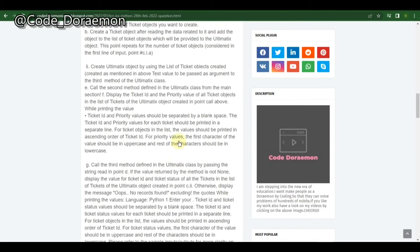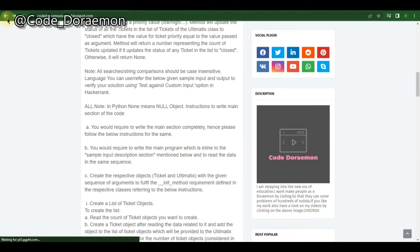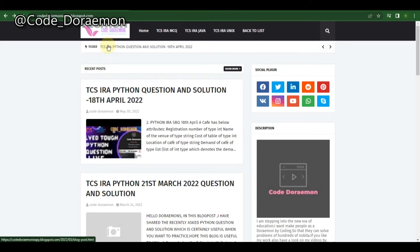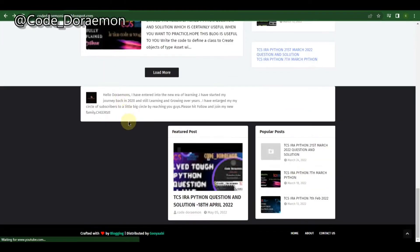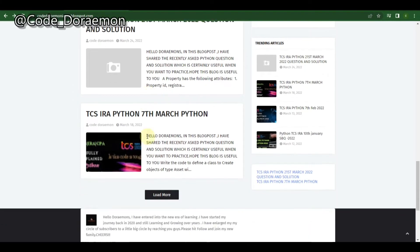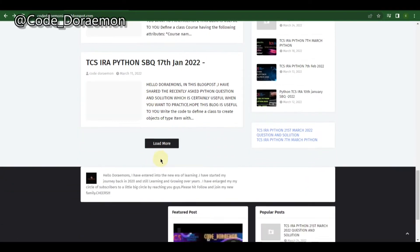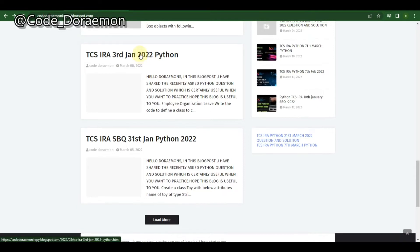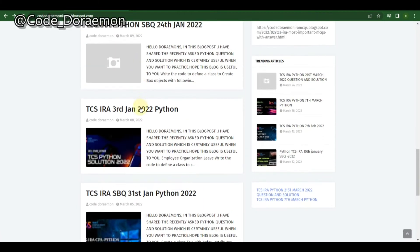For the medium mode I have chosen two questions. The first one is from 10th January, and the other one is from 3rd January. Let's first look into the 3rd January question.